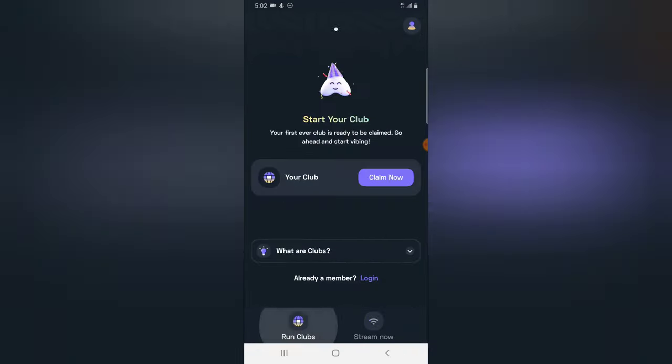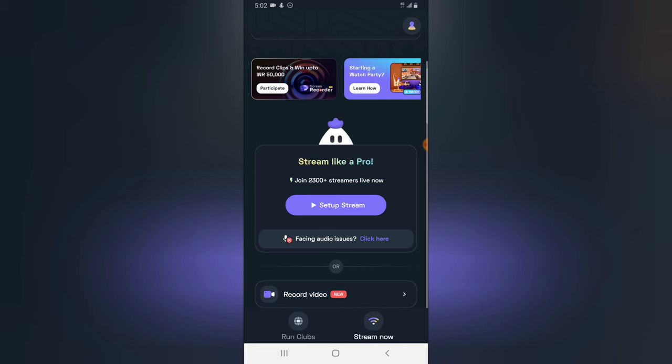Click on Turnip to have the application open. If it opens on this area, all you need to do is click on 'Stream Now' at the bottom section. Tap on 'Stream Now' and it's going to open this section for you. The next thing you have to do is click on 'Setup Stream'.